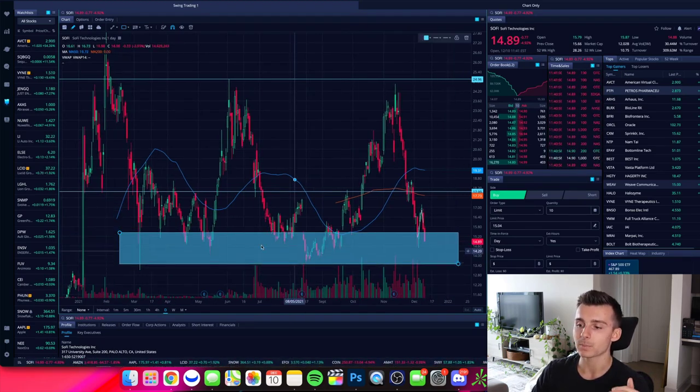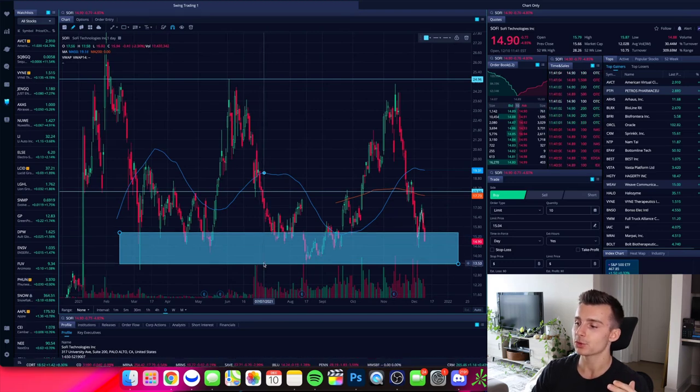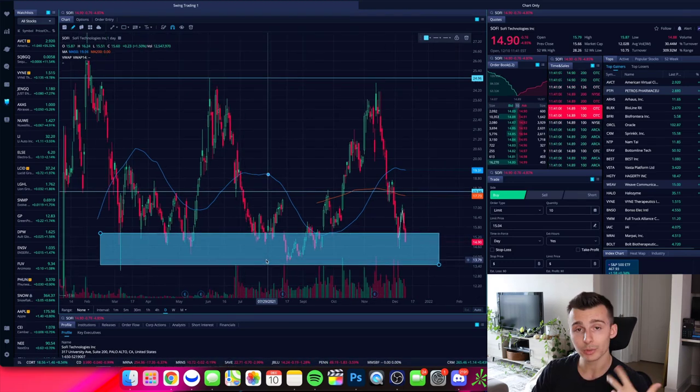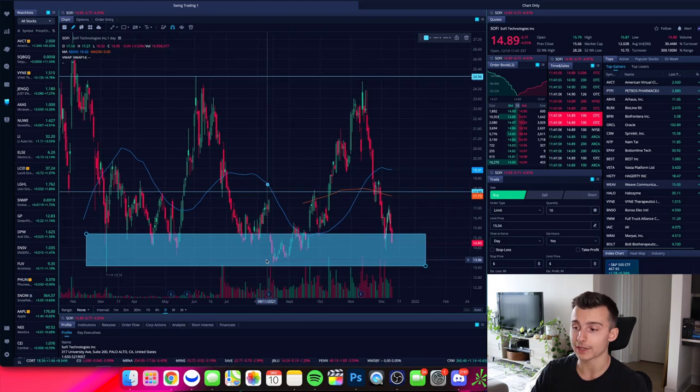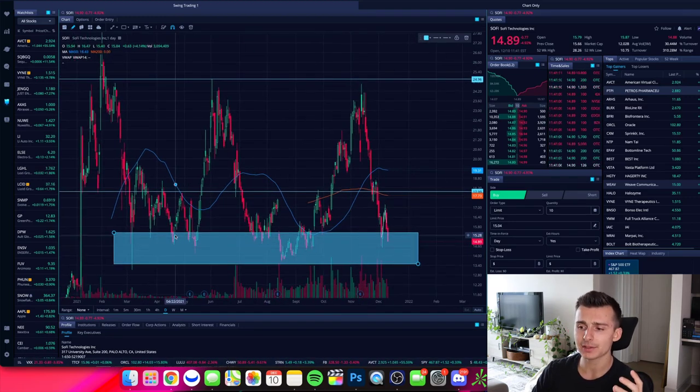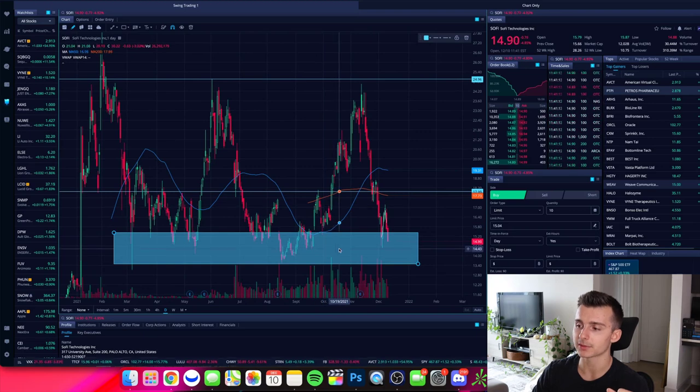As I draw this area, it's an area that is from $15.50 down to about $13.50, a $2 range. So it is quite a large range. But every time we get down to this range, what has SoFi done this past year? It's bounced.